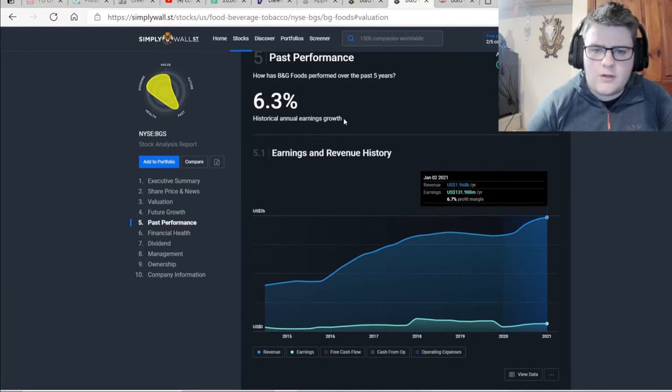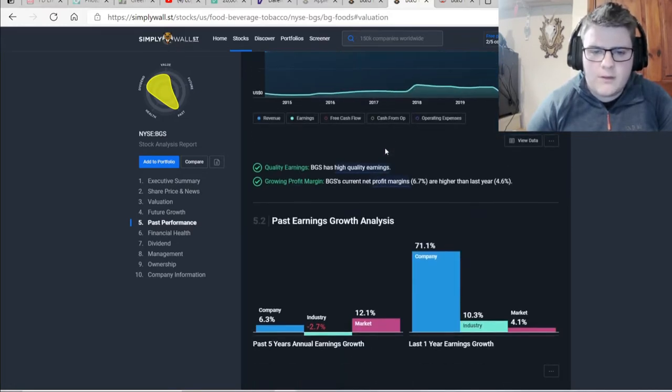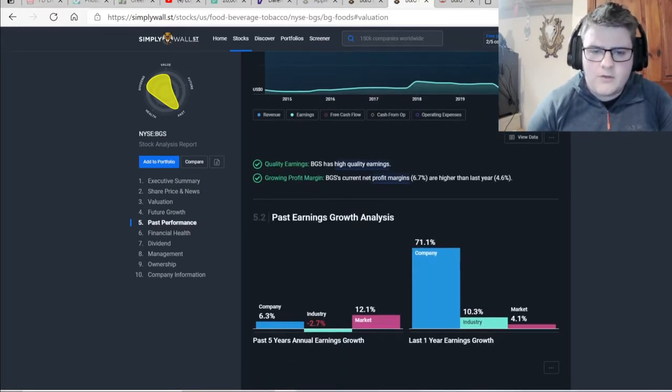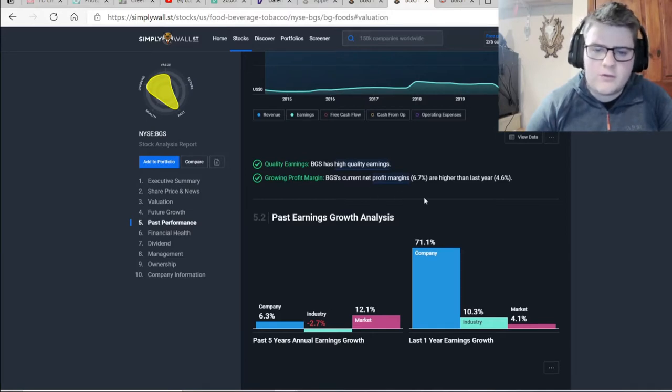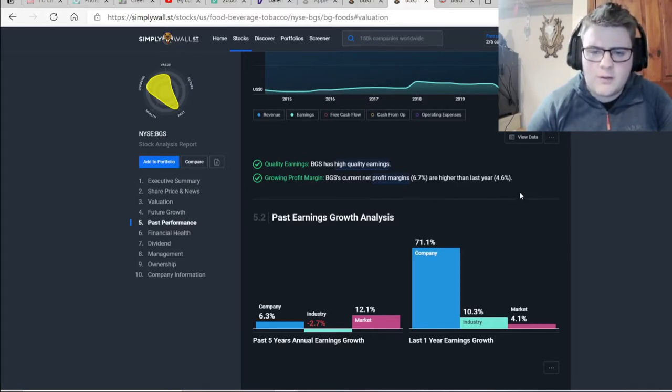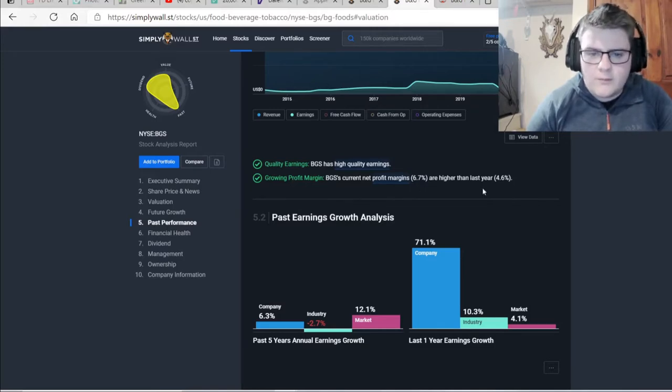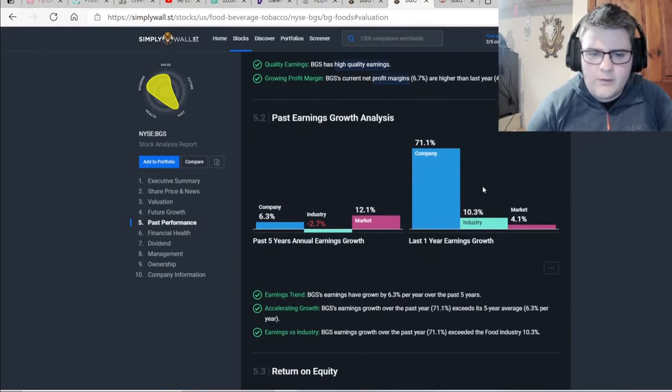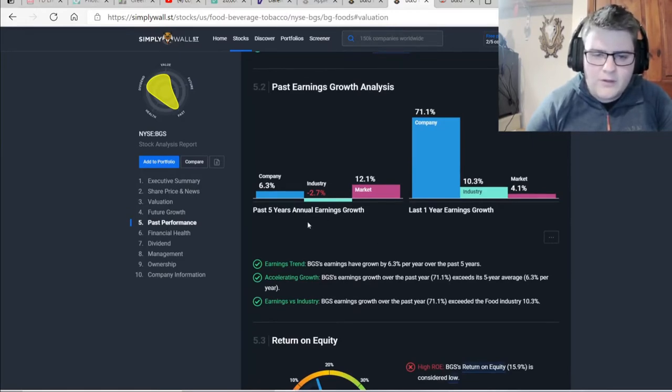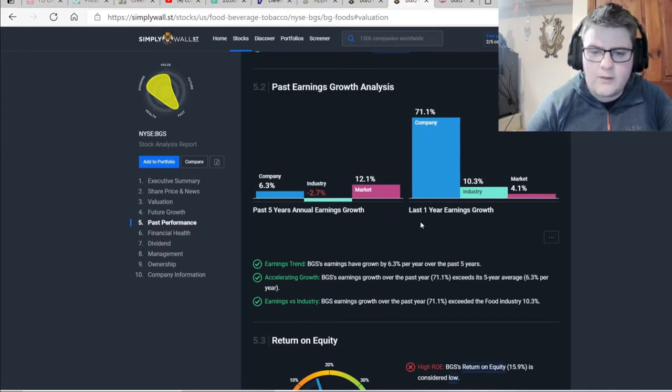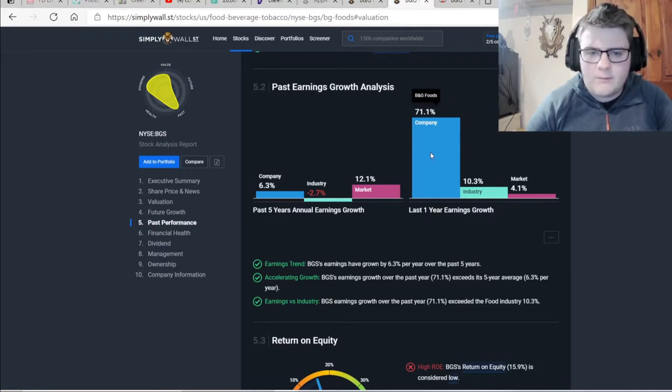So historically, it's had 6.3% historical annual growth. That's high quality earnings and the current net profit margins of 6.7% are higher than the last year of 4.6%. That was a good thing that I saw. That gave me a bit of hope for this company. The past five year annual earnings growth was better than industry. A little bit below market, but nothing bad. And the last one year earnings growth of the company was stupidly high due to the pandemic. And then everything else took quite a big hit.